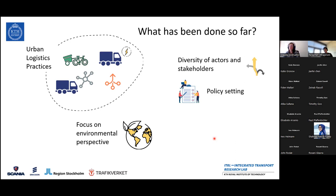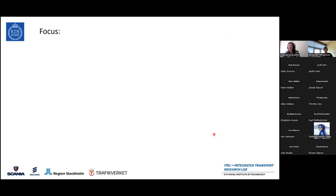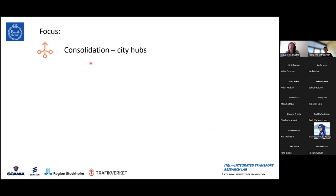My research is focusing on how we can try to make sure that we reach this future and overcome the barriers that these urban practices have. The focus of my work is one of these practices, which is consolidation, and specifically the potential solution of introducing city hubs into an urban logistic system.